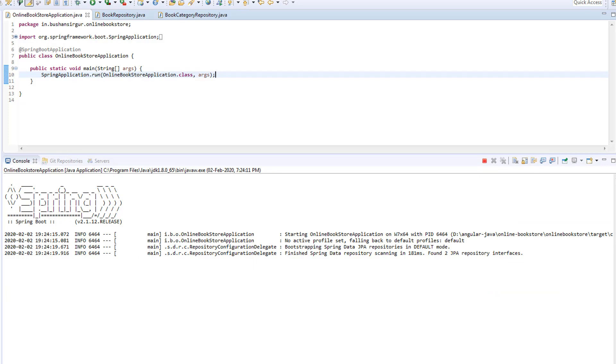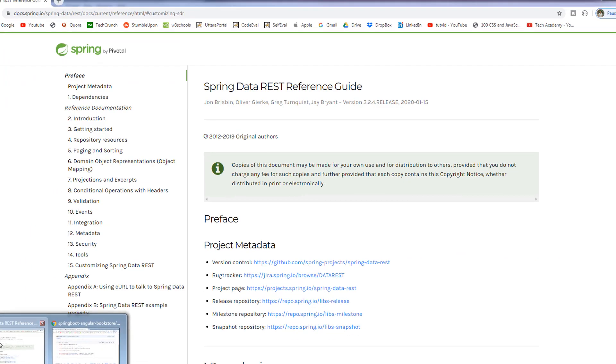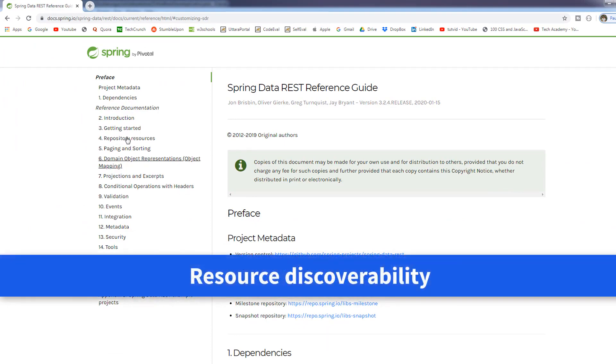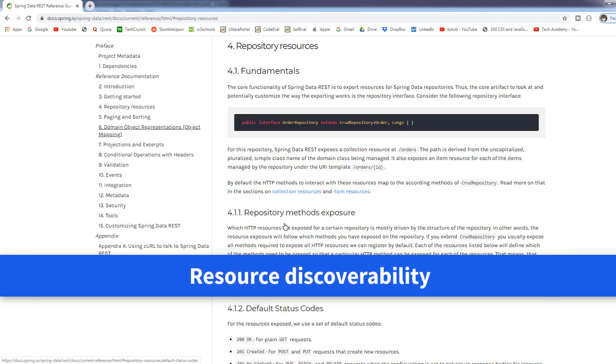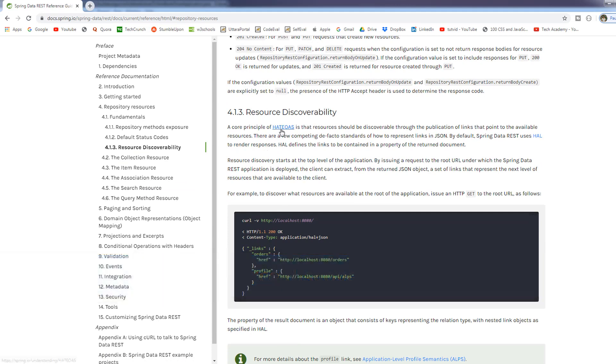And before that I would like to show you the documentation. So, if you go to the browser and go to the repository resources and we have this resource discoverability. The spring data rest will make use of the HATEOAS and the HAL. You can read more about HATEOAS and HAL in the documentation. I'll drop a link in the description section of this video.